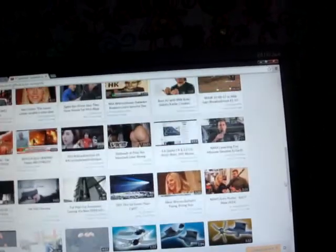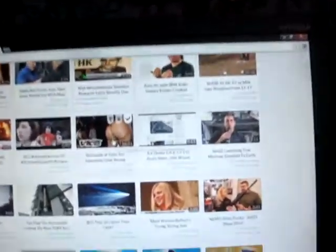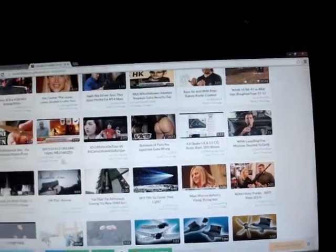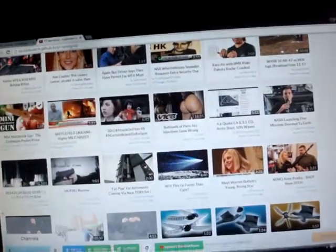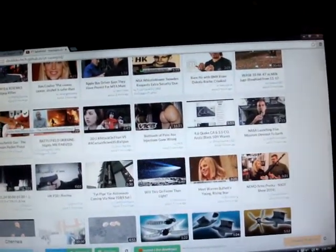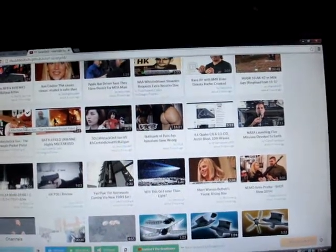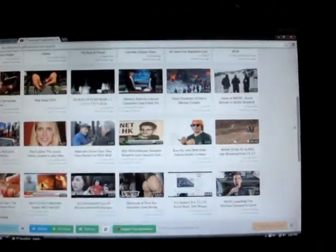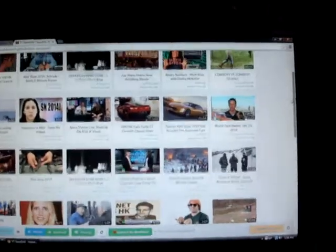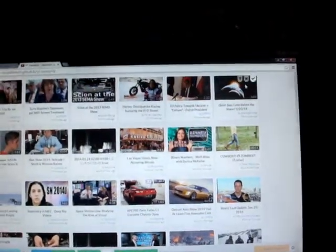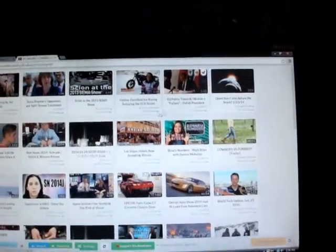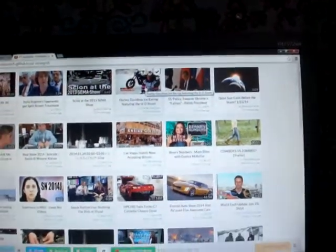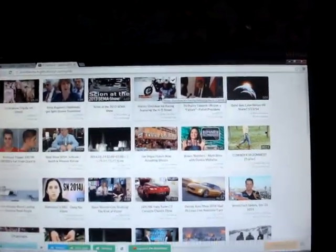You know you gotta see 'Ass Injections Gone Wrong' on Vice. Look what I was missing. Mini matchstick gun by Grant Thompson, the King of Random. Dude, these things are critical to my edification. Harley Davidson ice racing — are you kidding me? I gotta watch this stuff.